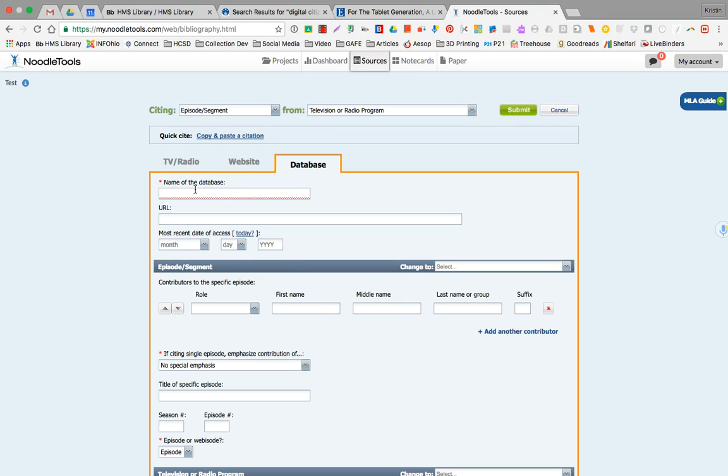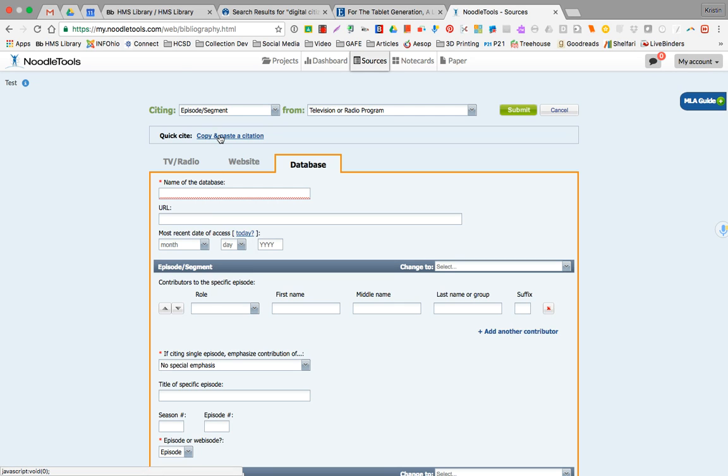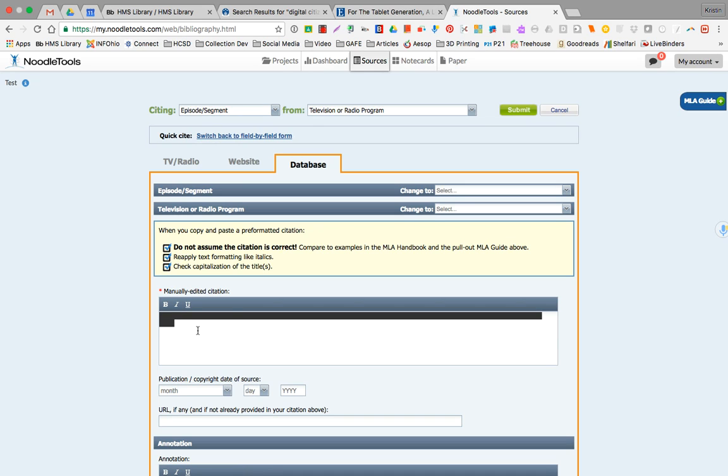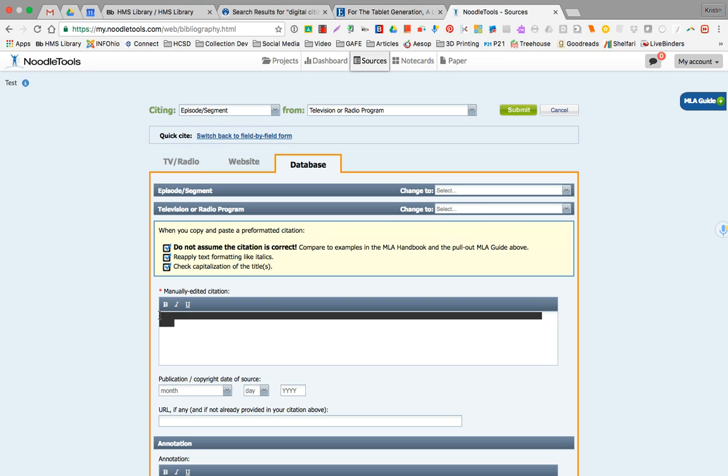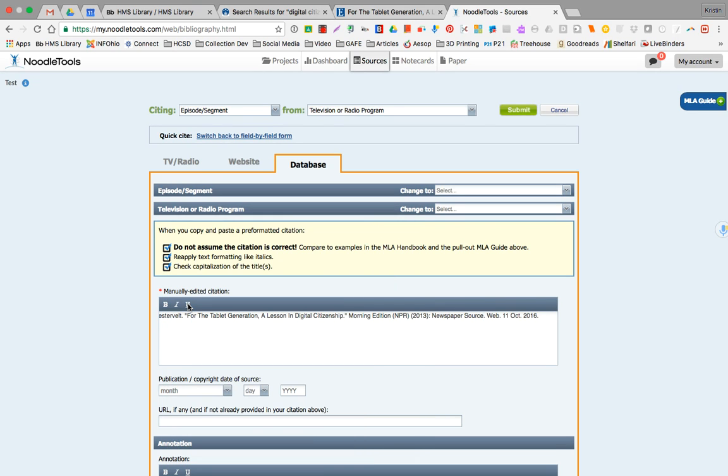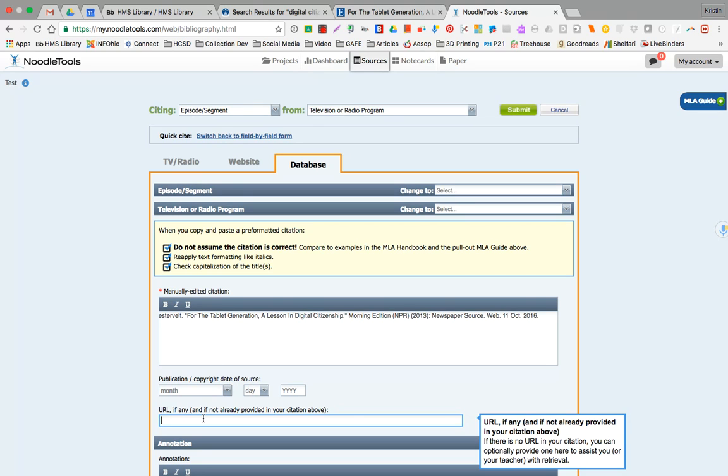This is where you could piecemeal in all of the information field by field. But we don't have to because from a database we can choose Quick Cite and paste it into a simplified field. You'll notice it will probably turn into a black strip. When I highlight over it, the full citation is there and if that bothers you, you can highlight it, right click, paste and match style or paste as plain text and it will go away. It's kind of a weird quirk, but we're almost done.